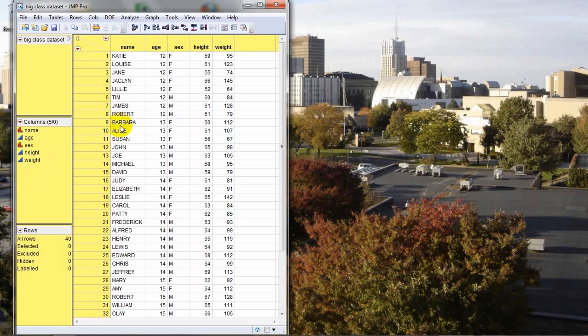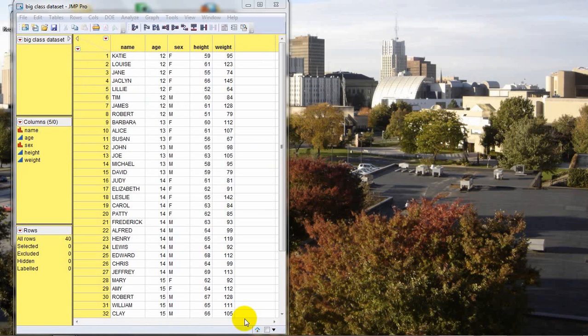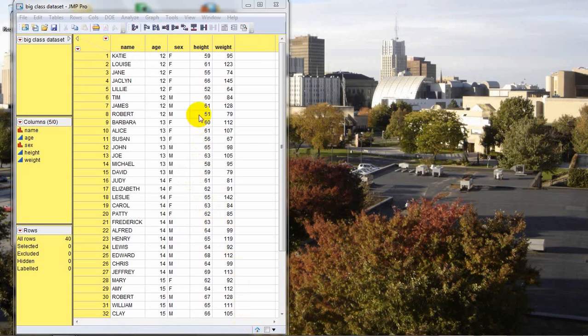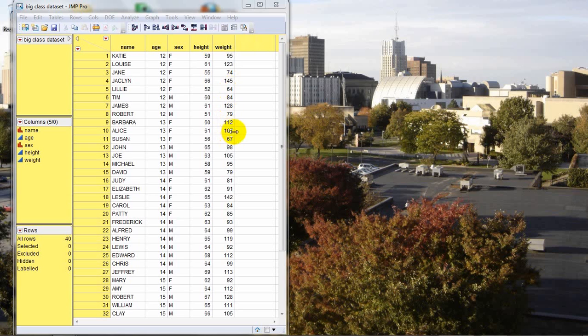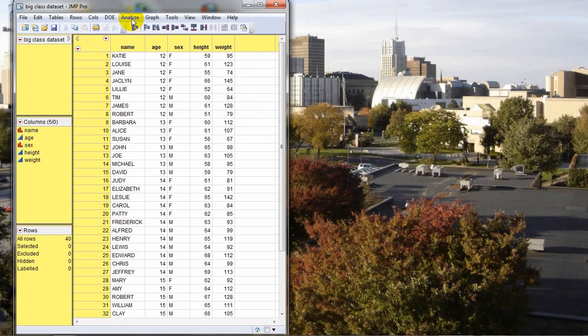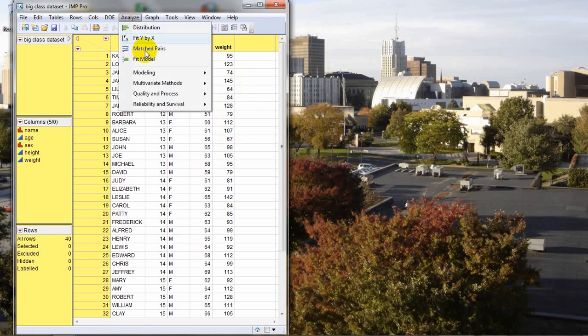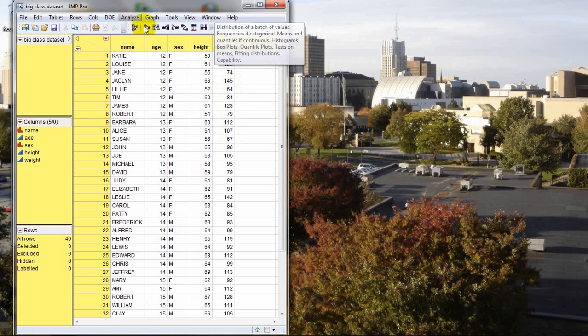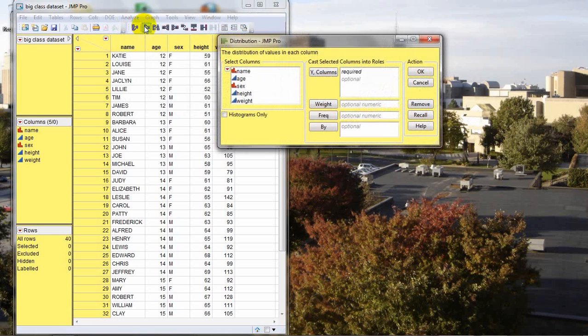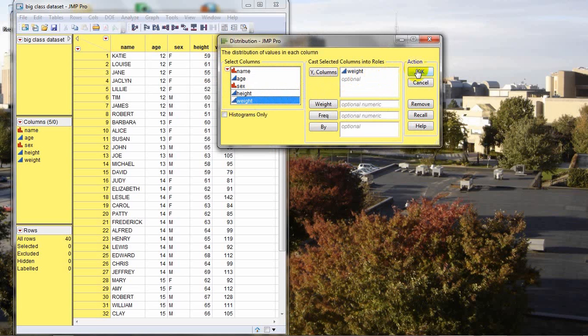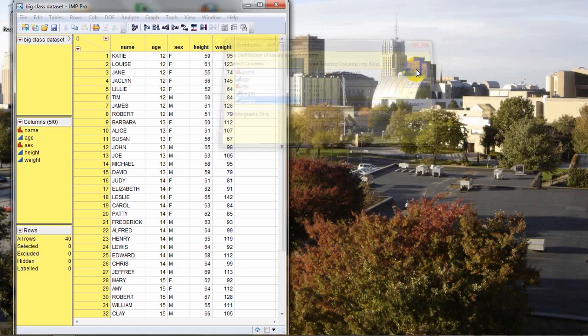First thing we're going to cover is how to make a new column. So the first thing we need to do is decide what our column is going to be. Let's say we're working on some kind of study about obesity and we want to make a new column indicating whether each student is in the upper half of the weights or in the lower half of the weights among the whole distribution. In order to do that, let's decide what cutoff point we want to use to make that decision. So we're going to come over here to Analyze Distribution.